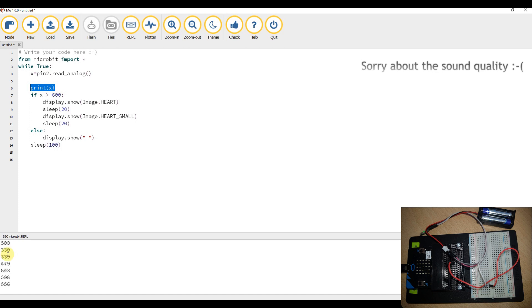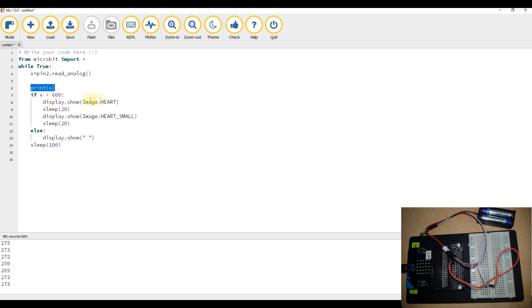So what I've done is taken the reading, and if that reading is above 600 as a rough threshold, I display the large heart, quick pause, small heart, quick pause. Anything else displays a black screen.